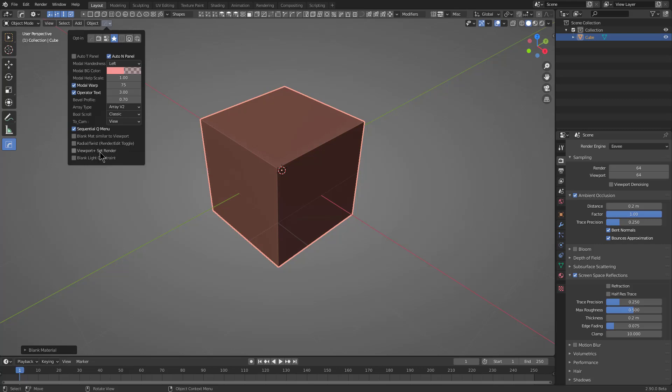When it comes to setting up your viewport using LookDev, as I showed earlier, you also have the ability to make that your render scene, which eliminates the work completely of setting up and configuring your render. This is one of my favorite options.